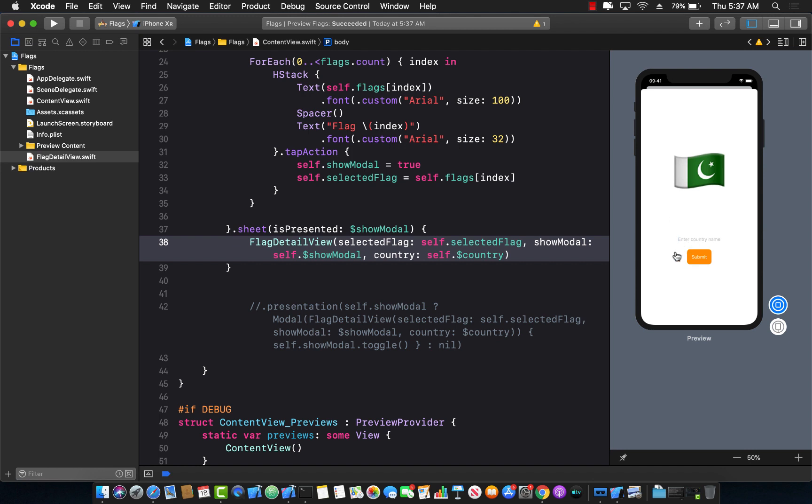I can even type in the name of the country right over here, which actually is great because this was also not working in the previous version of Xcode 11 beta versions. You cannot really type in the text box when you are using the live view. And I had to run the simulator every single time if I wanted to type in something in the text box. So this is great that this is working fine.